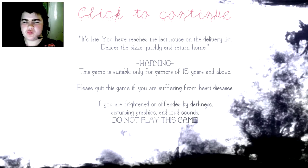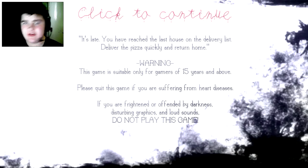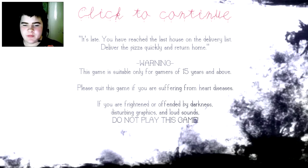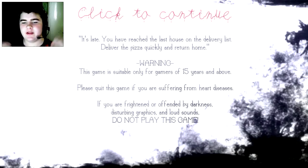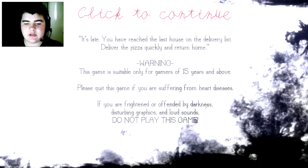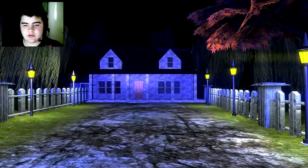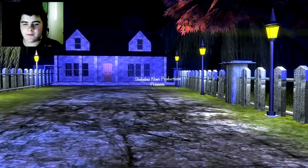If you're not about 15 years old, don't watch this video or play this game. If you're frightened or offended by darkness, disturbing graphics and wild game sounds, do not play this game.